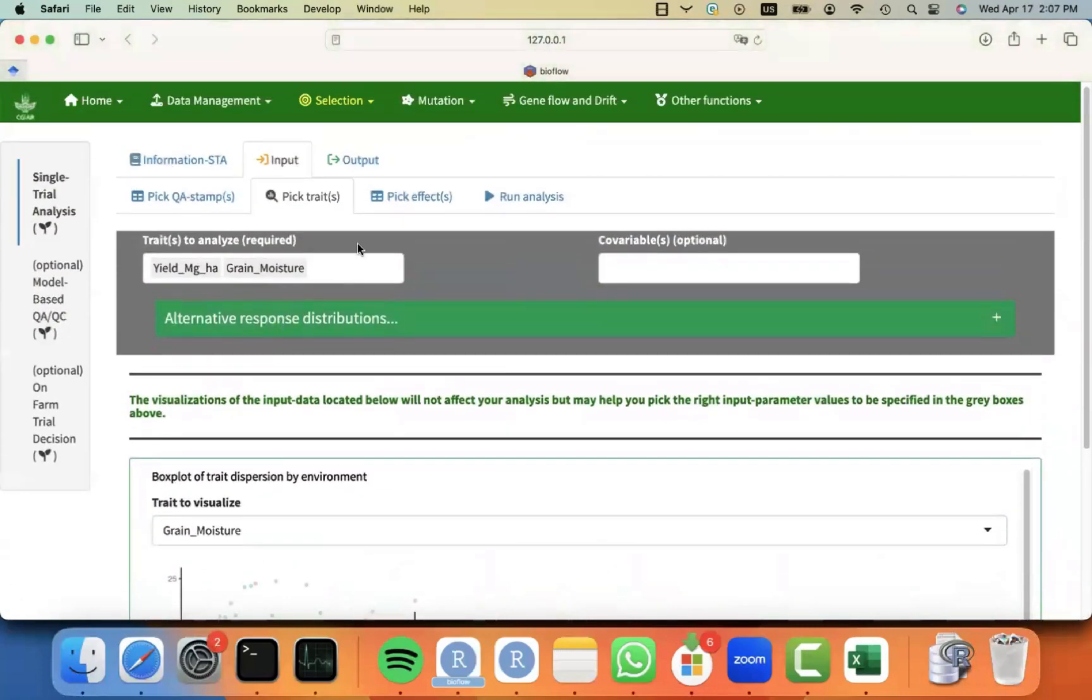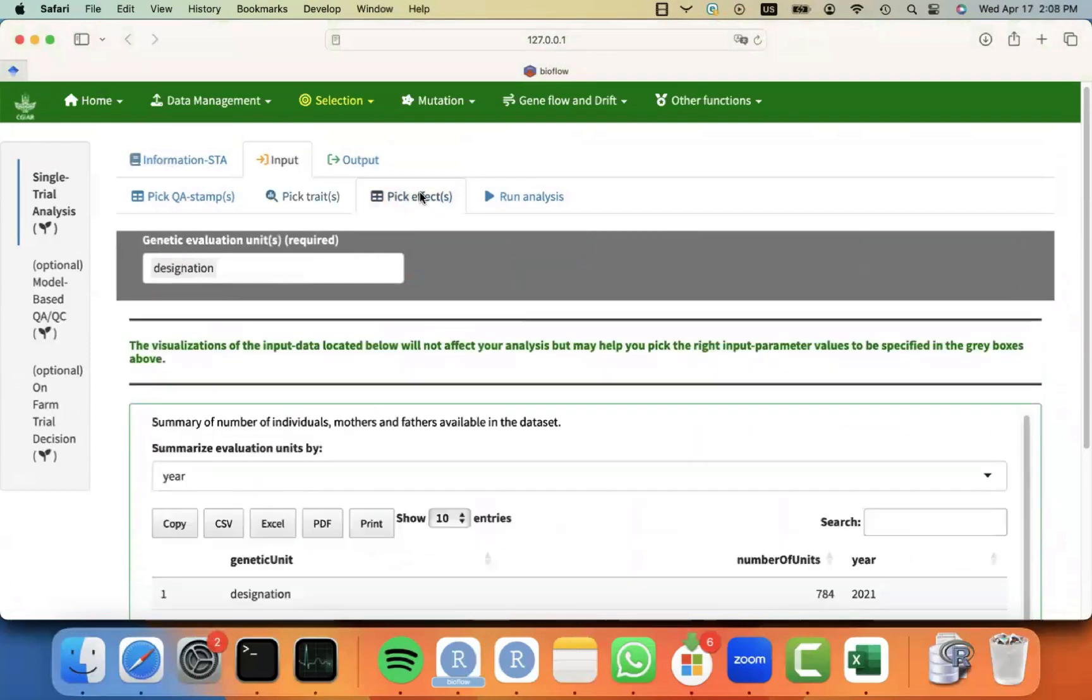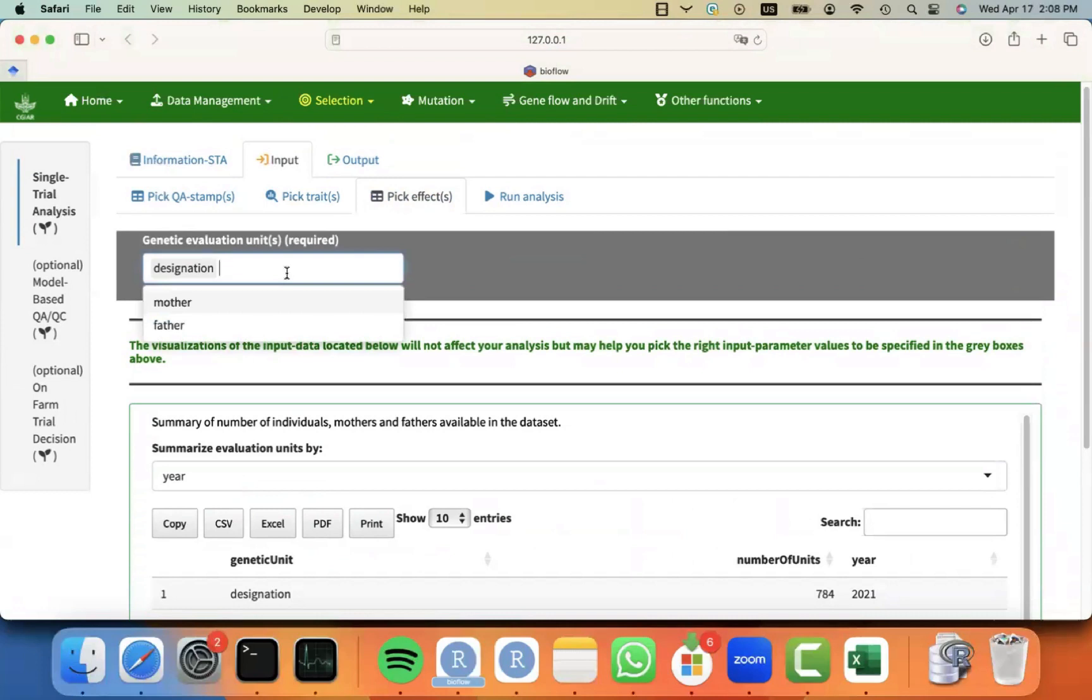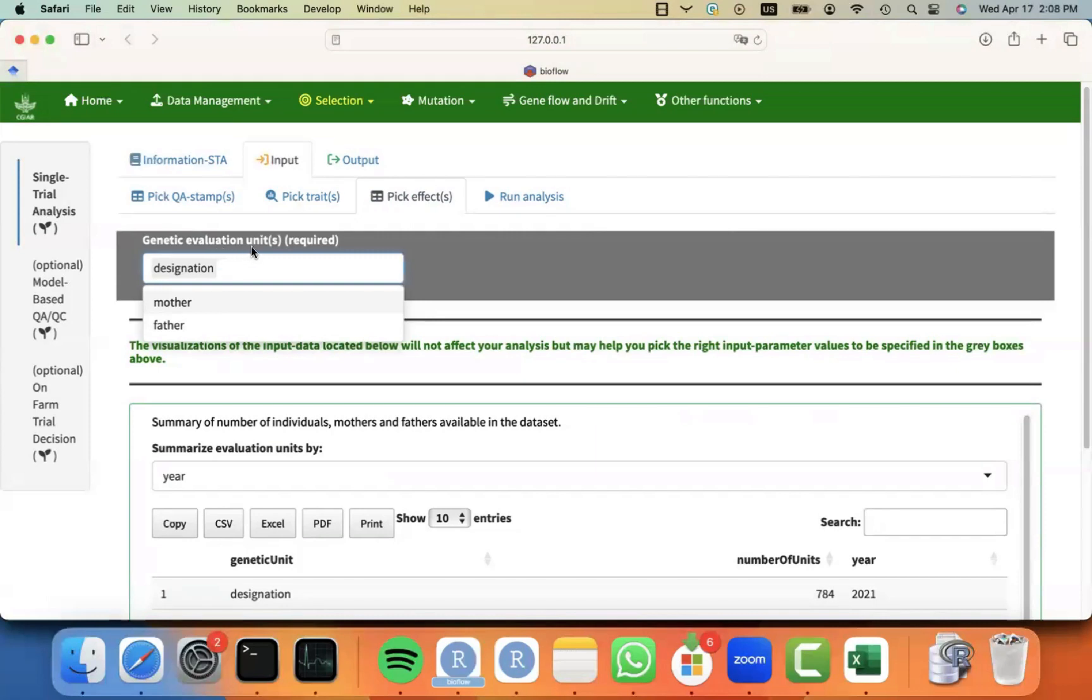Okay, I have picked the traits. So now I can move to the next tab and pick the effects to be fitted. In this case, depending on whether you have a line program or a hybrid program or an OPV type of program, you may want to decide what is the genetic evaluation unit.